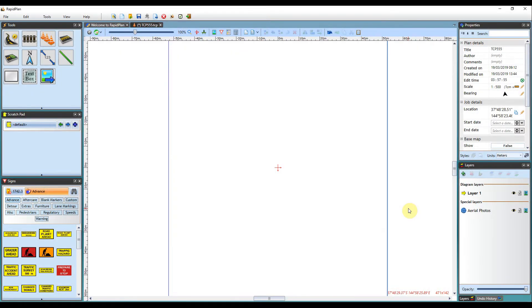Hi, Matt from Invarian here and welcome to the tutorial on using the Intersection Editor Tool in RapidPlan. The Intersection Editor Tool has been designed to create complex intersections in just a few mouse clicks, saving you time and effort.